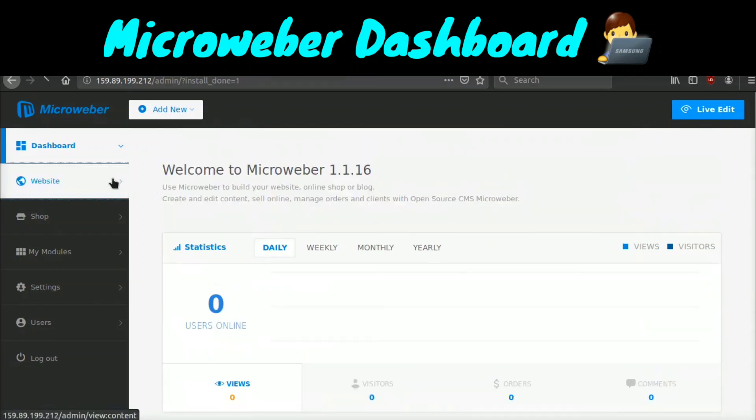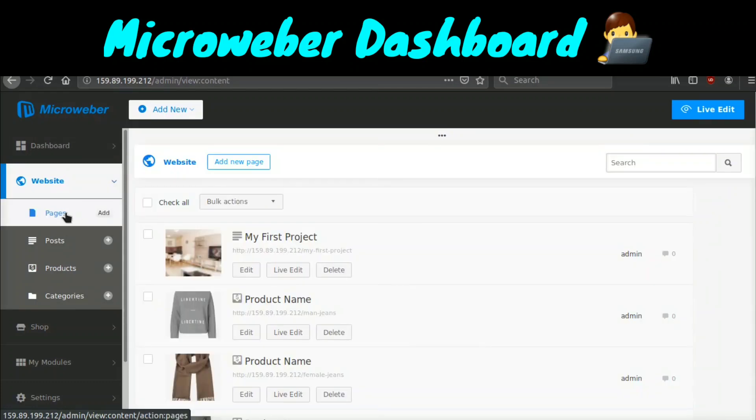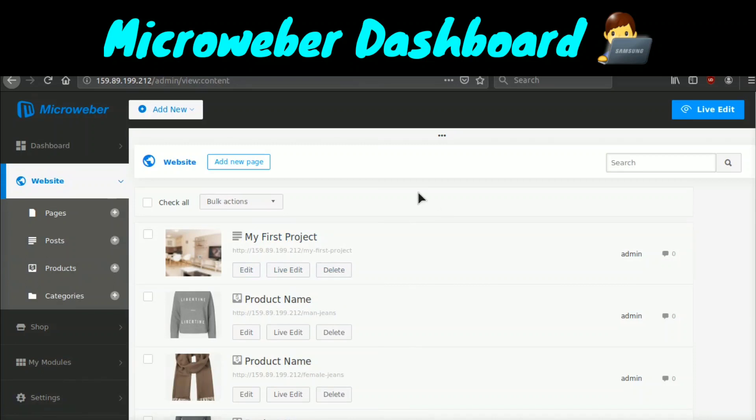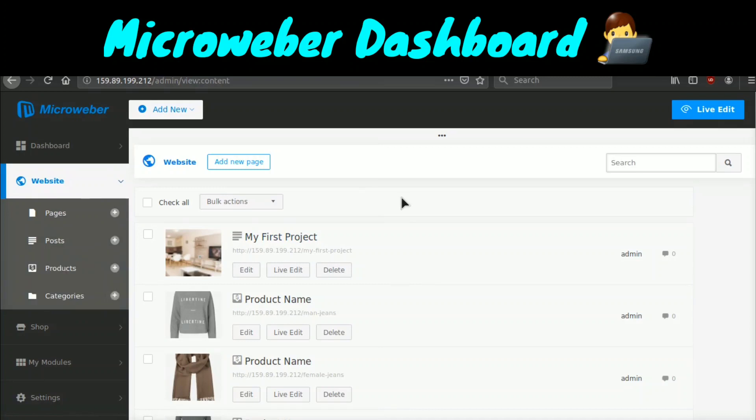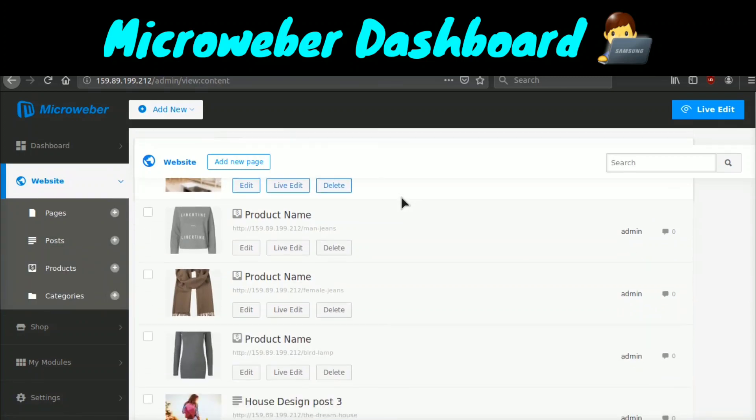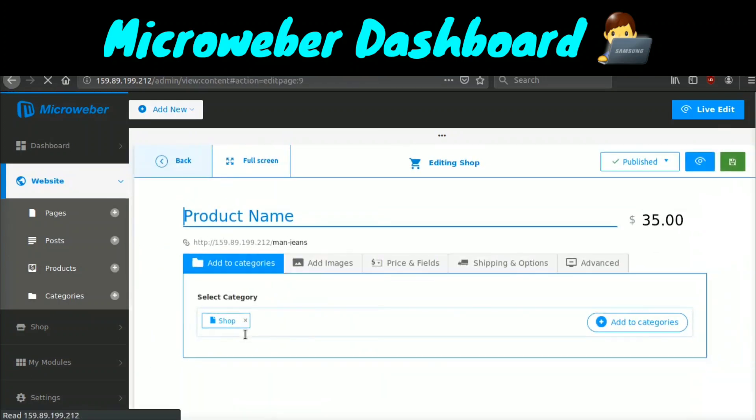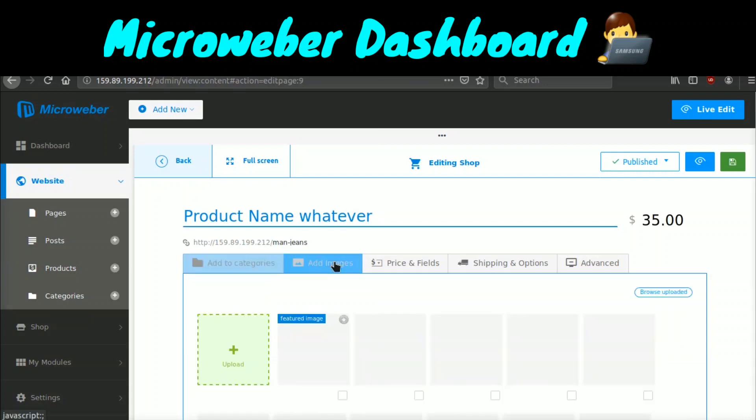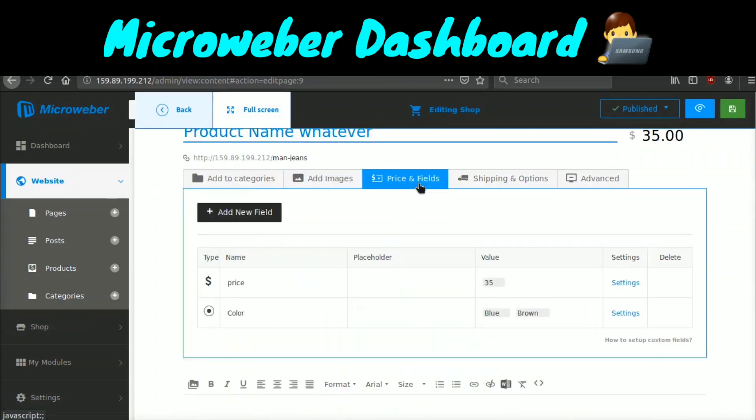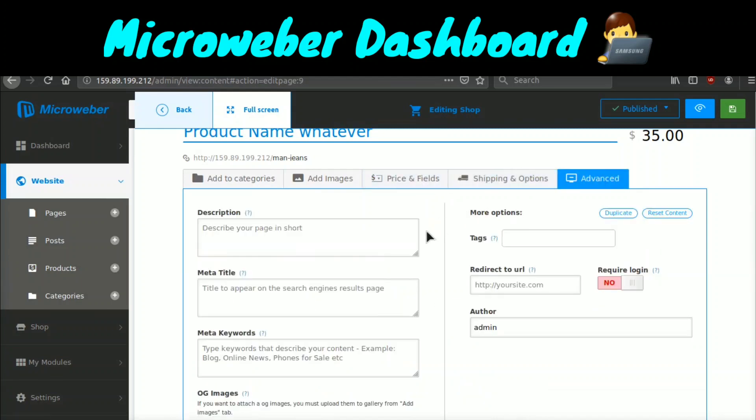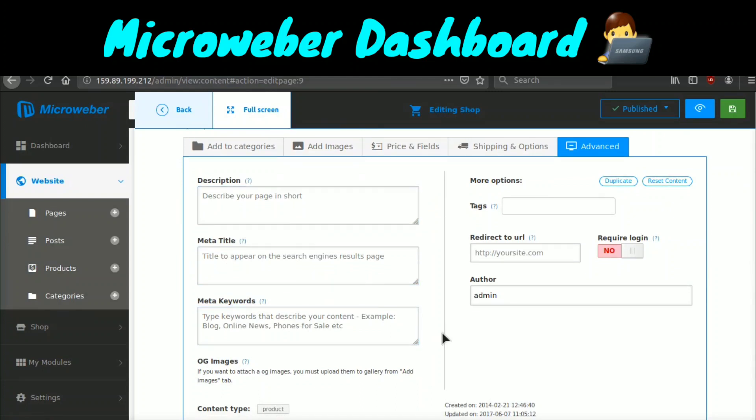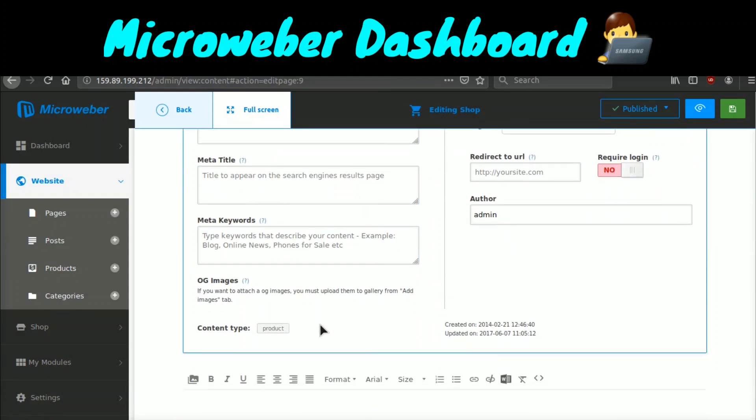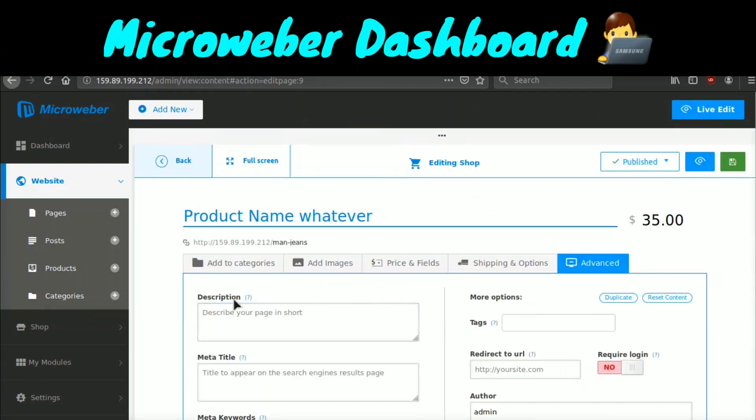If we go to the website tab, this will show you pages, posts, products, and categories. It has a very similar field to WordPress because you have pages, posts as well, and categories. If you add something like WooCommerce, you have products. You can come here and we can go ahead and click edit product. And we can go into this product. We can change the name to whatever we want, product name, whatever. You can set the different categories right here. You can add images for the product. You can remove images. You can set prices. You can set different shipping options. And then there's some advanced options where you can set SEO description, meta title, meta keywords, the OG images, and you can also write content down here.